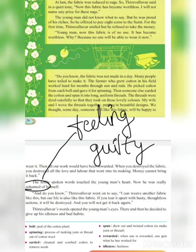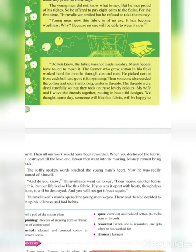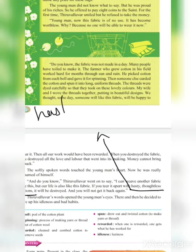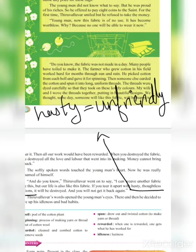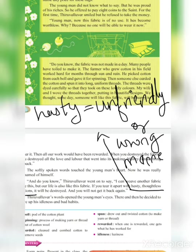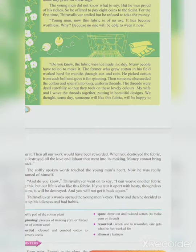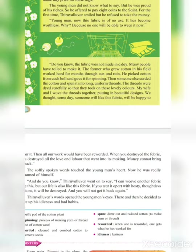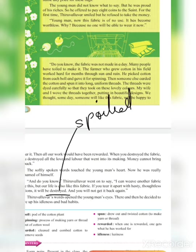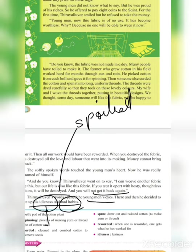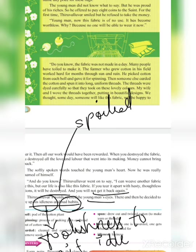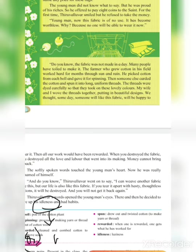Thiruvalluvar said, 'I can weave another fabric, but our life is also like this fabric — if you tear it apart with hasty and thoughtless actions it will be destroyed and you will not get it back again.' Hasty means acting in a wrong manner, and thoughtless means acting without thinking. Thiruvalluvar's words opened the young man's eyes; he decided to give up idleness and bad habits. Idleness means sitting idle and doing nothing.